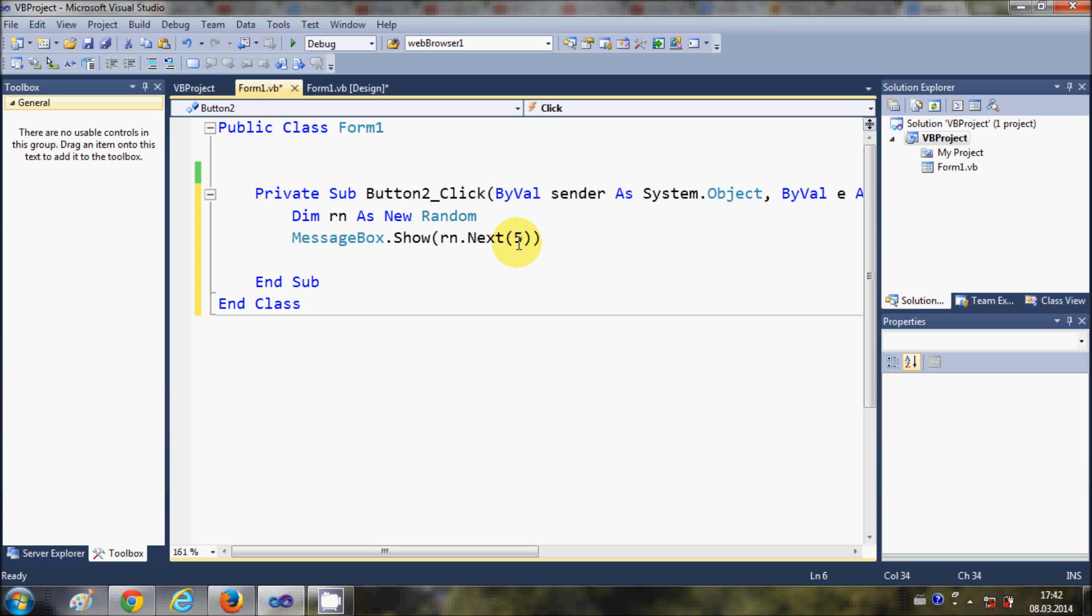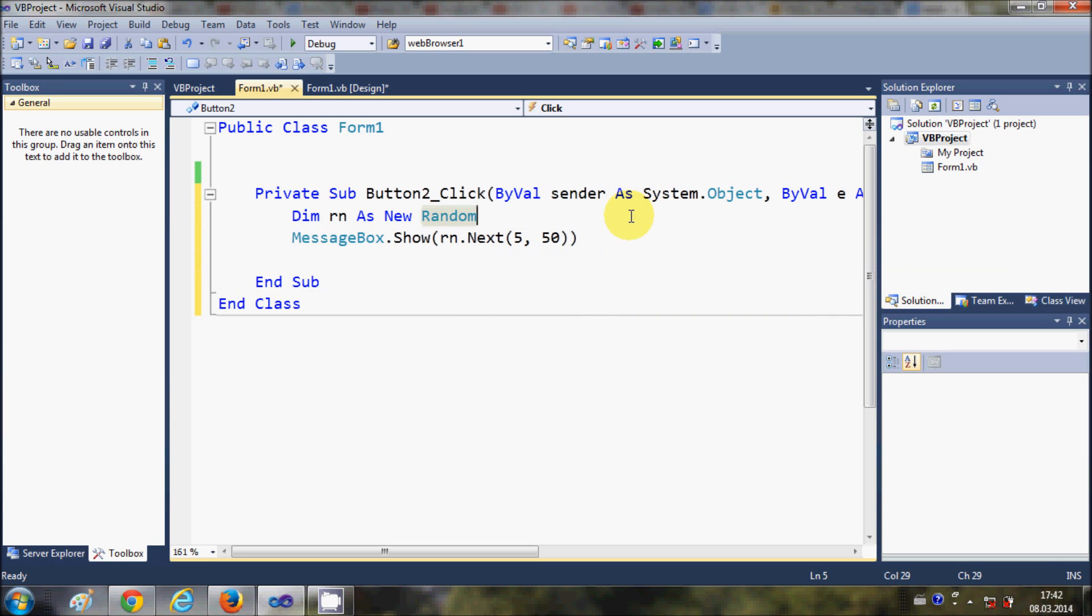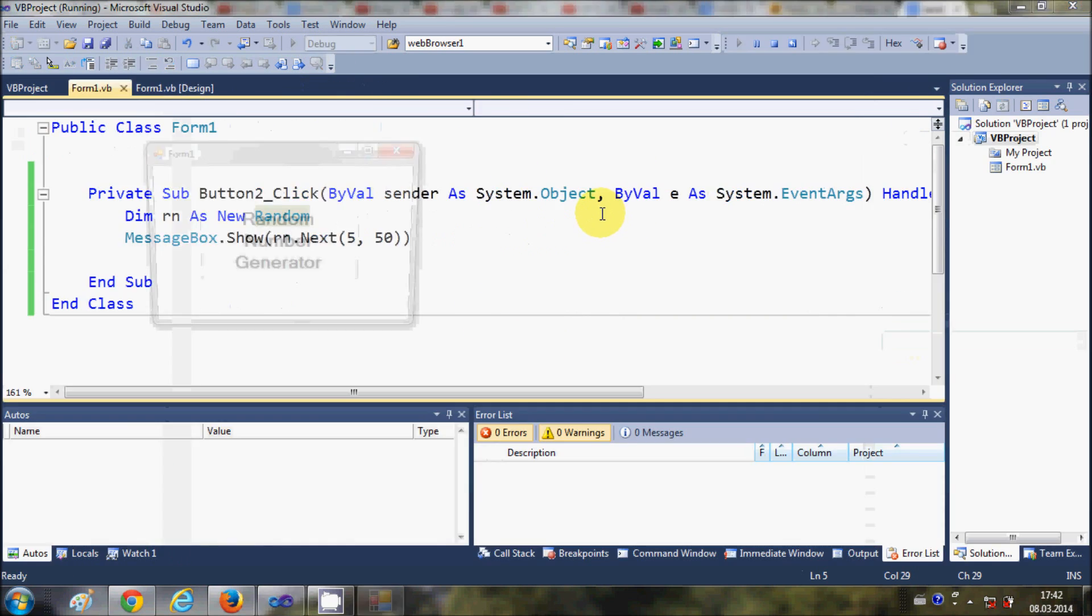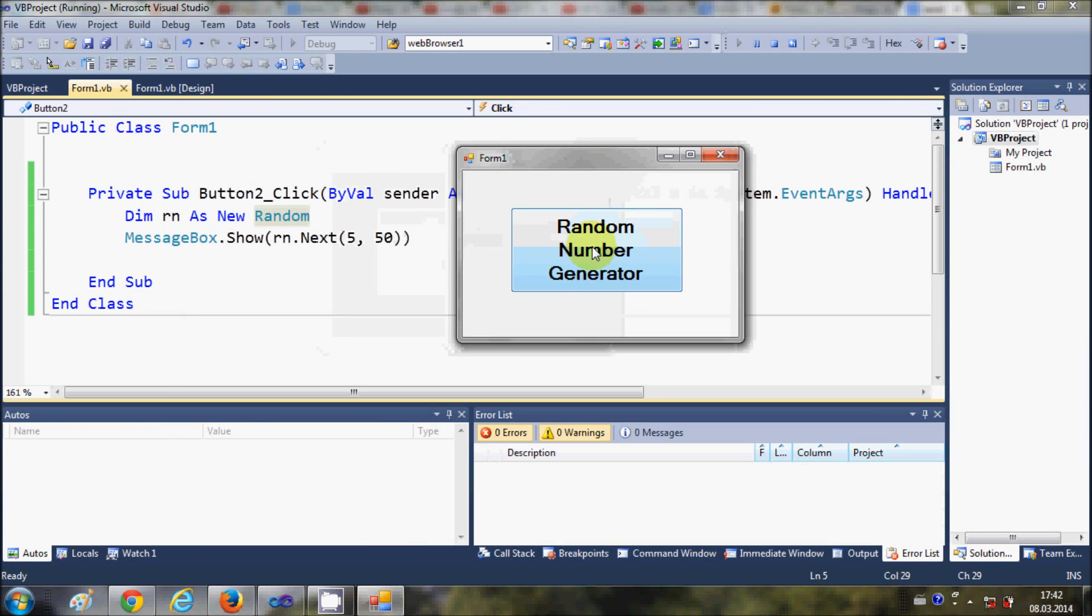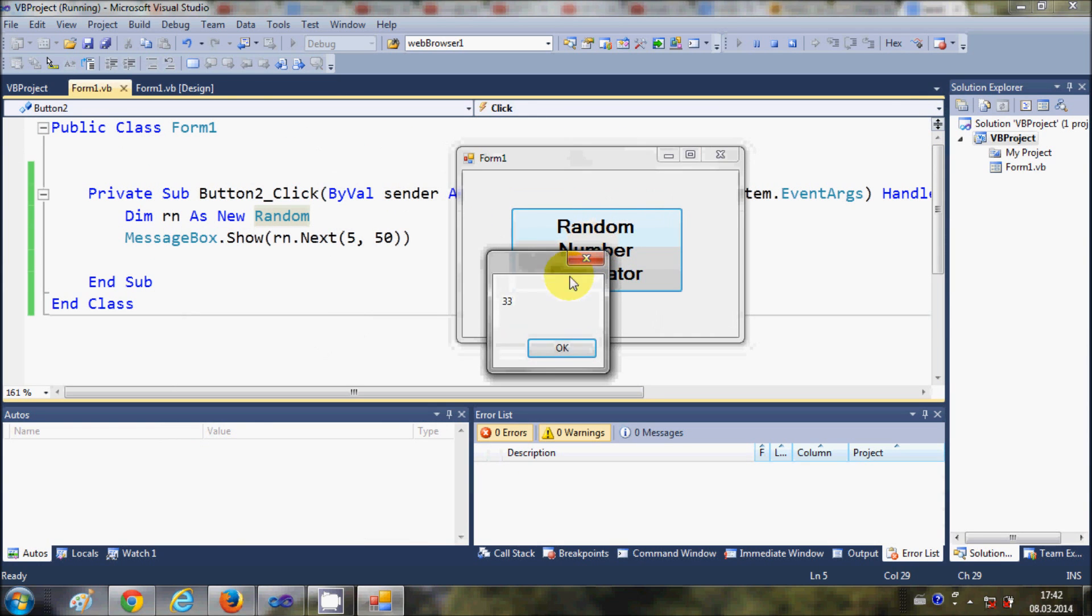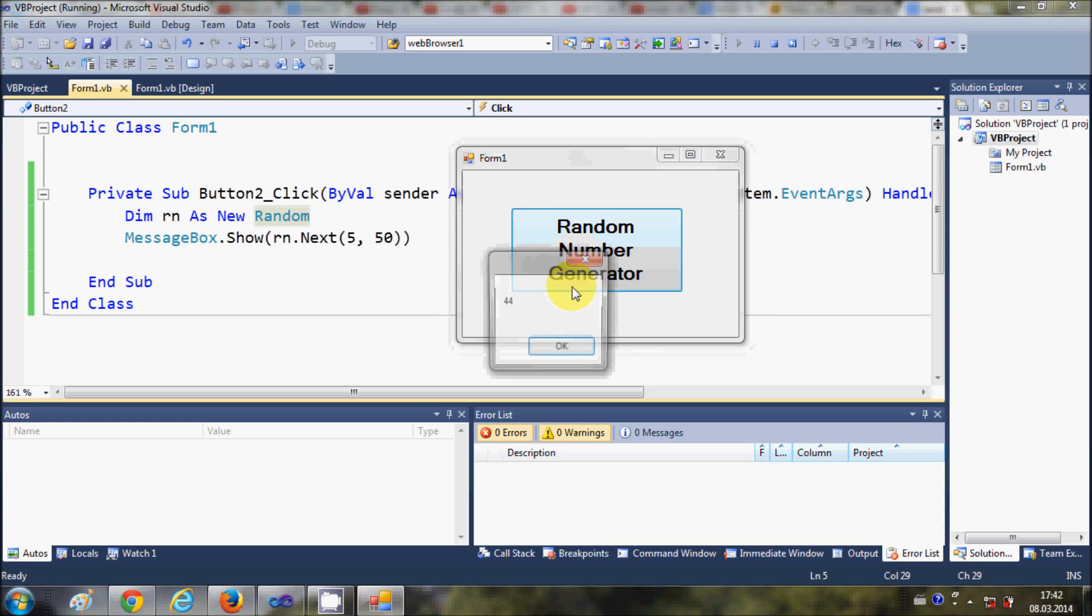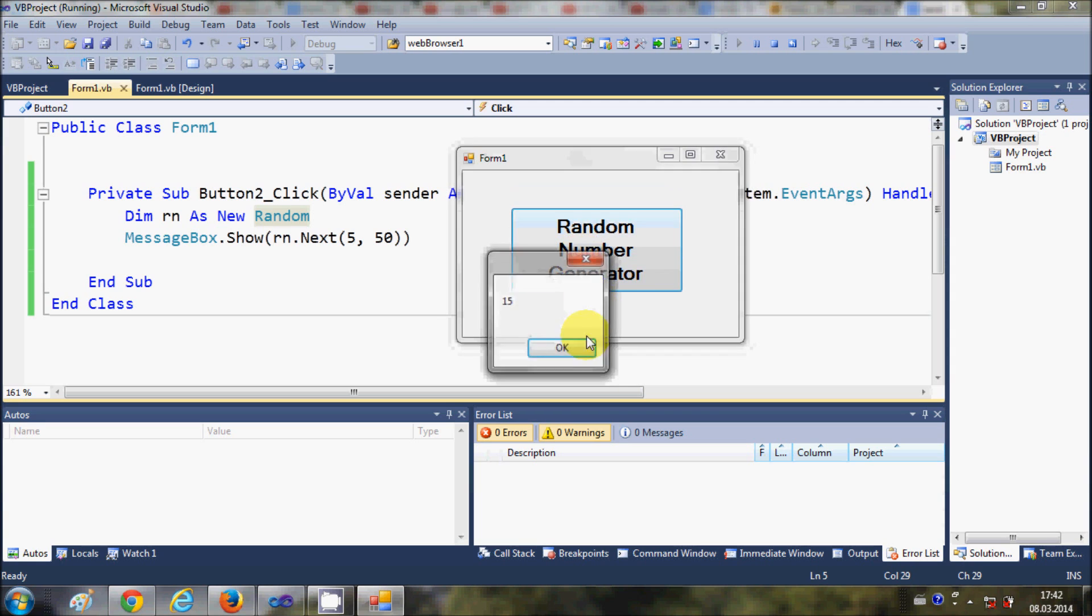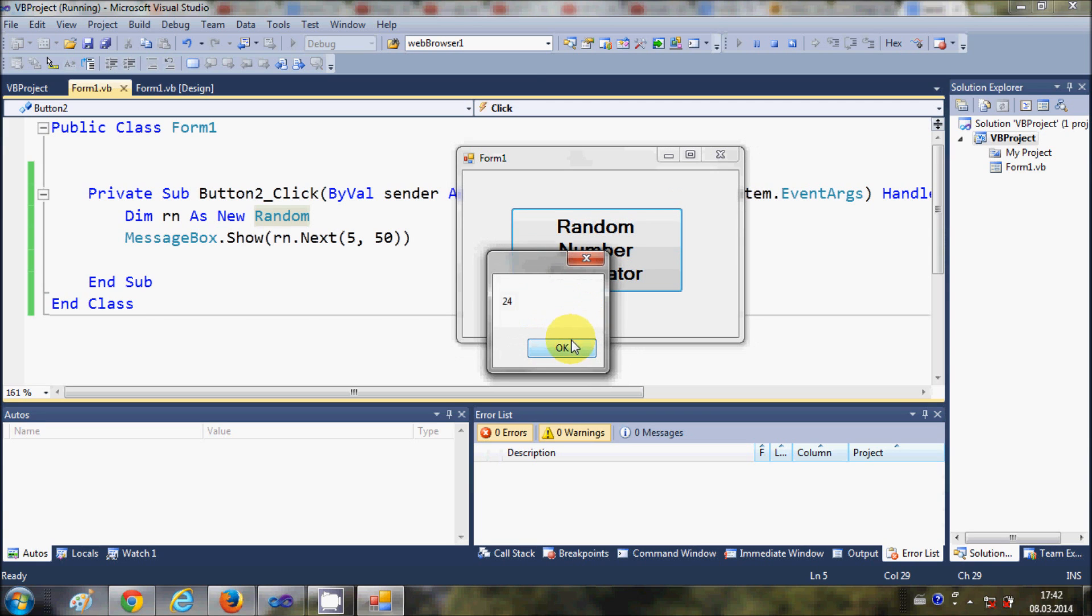Now when I run the program and click this Random Number Generator, it will create a random number between 5 to 50. It created 33, which is between 5 to 50, then 39, 44. All the numbers are between 5 to 50 and all are generated randomly.